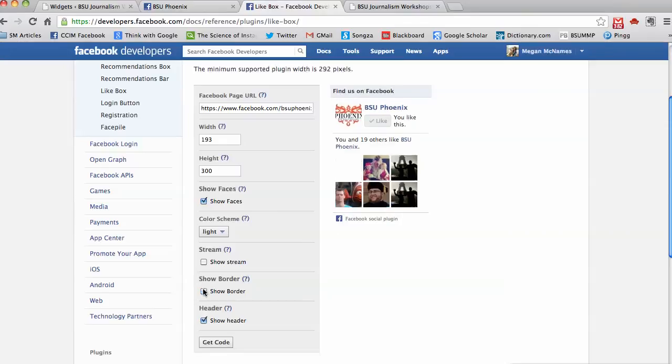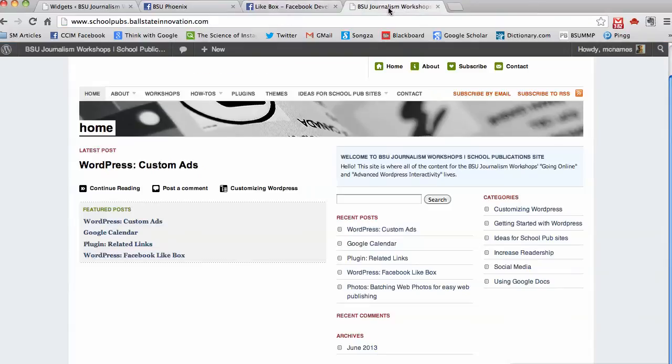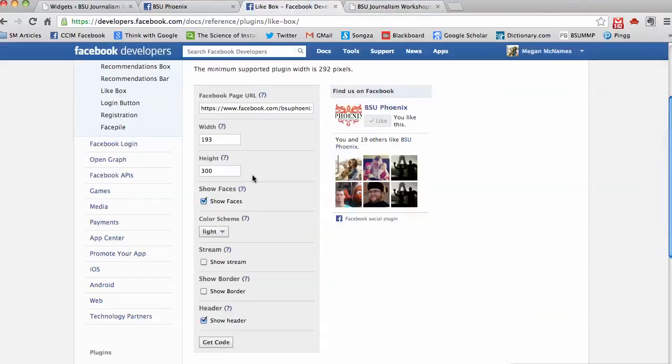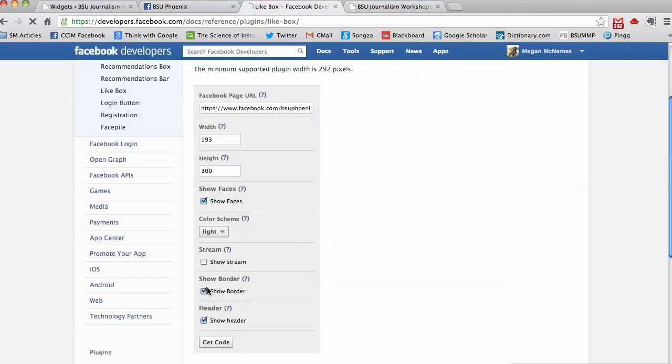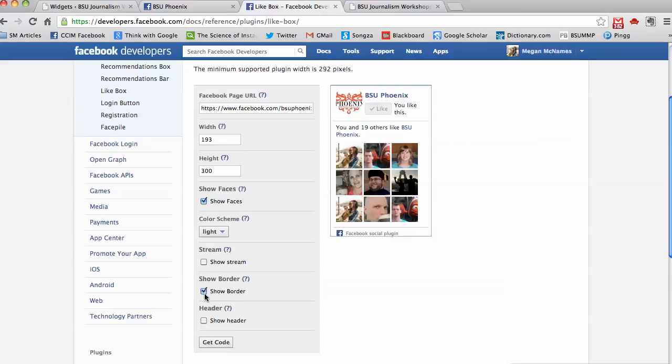I don't want the border—actually I don't think mine has a border so I'm going to go ahead and do the border. And then do I want the header? I went ahead and put Like Us on Facebook in my text box so I'm going to click that to no.